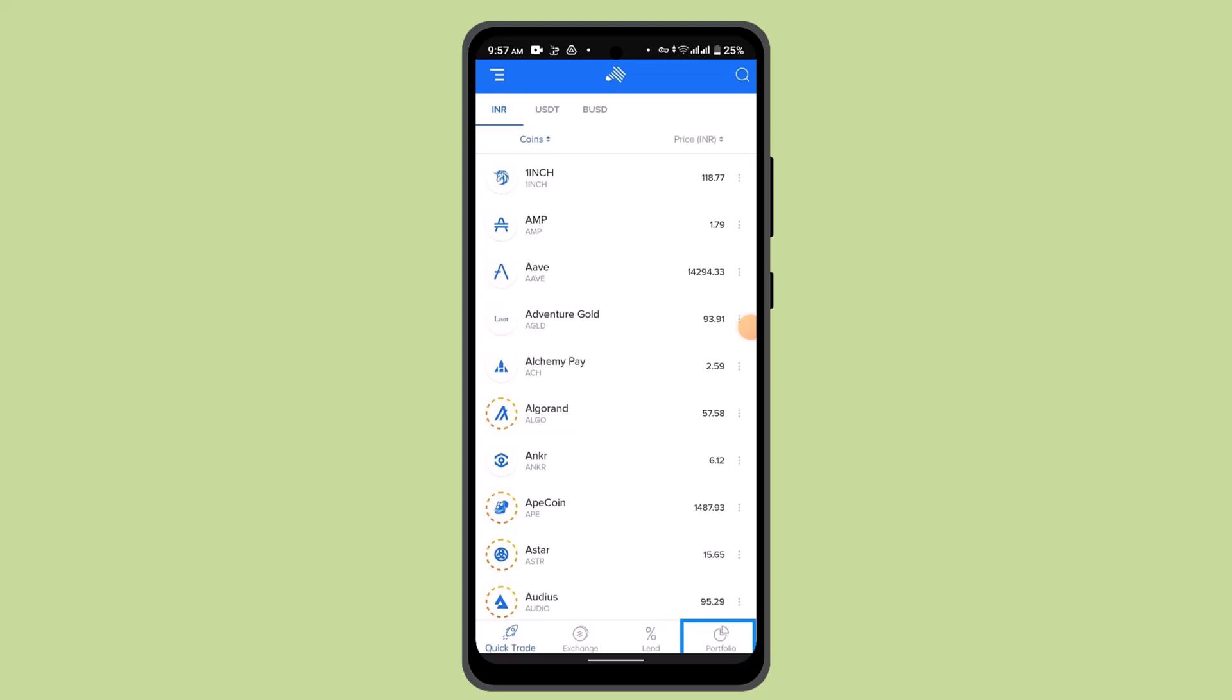Hi everyone, welcome back to our channel. In this episode, I'm going to show you how you can transfer cryptos from Zip Pay to Binance. It's a very simple process.